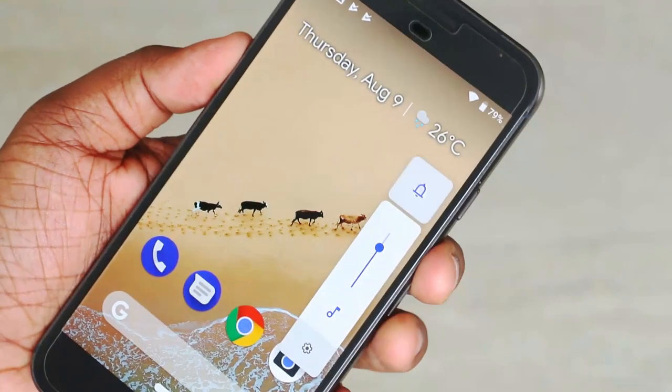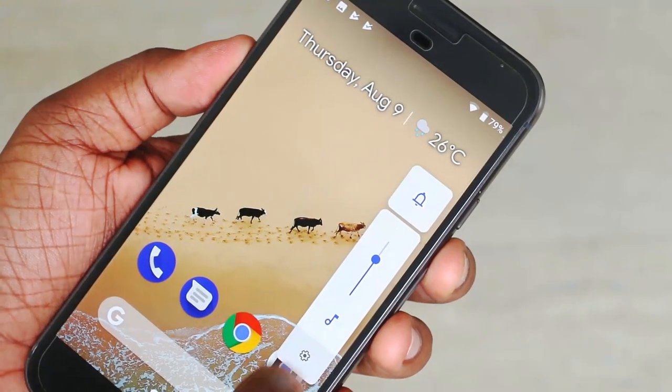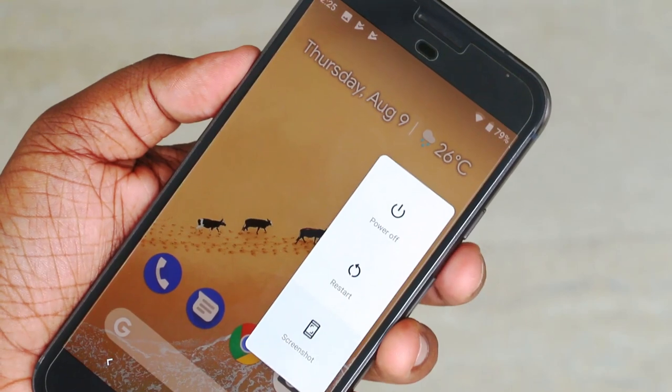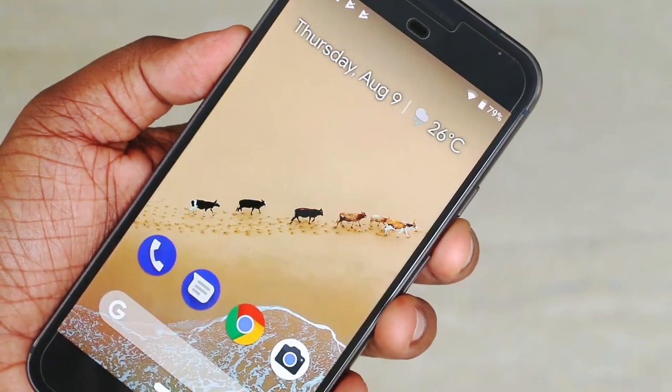You can press the volume button on the side panel to edit the volume settings and mute the phone. You can press the power button to restart and manage the screen. If you have Android, you can use the Nexus series and edit it in the Android version, including Android 9.0 and Android 5.